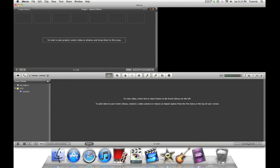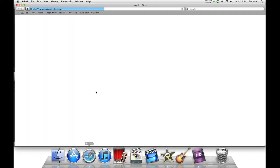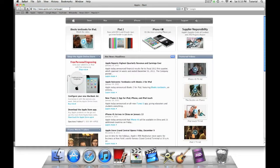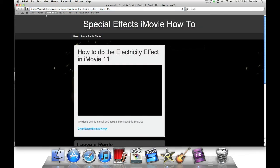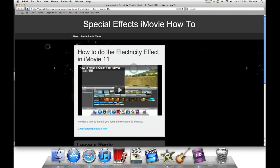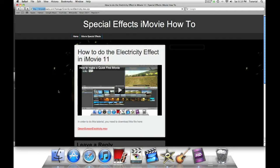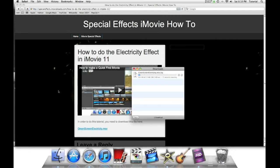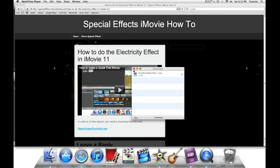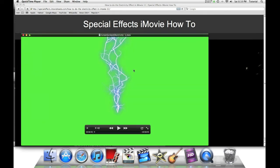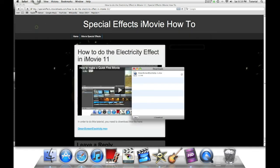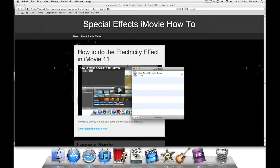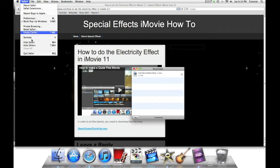Now go to any web browser and paste in this address from the description. Then click on this link titled Greenscreen Electricity.mov. Wait for it to download. QuickTime Player will open, so let's quit it. Then quit Safari.